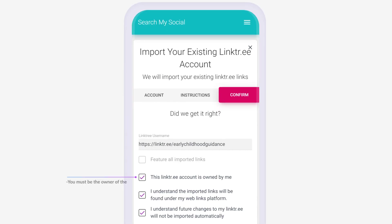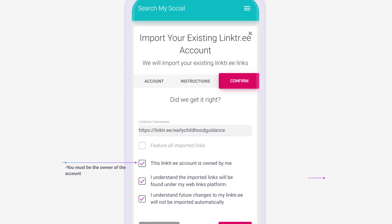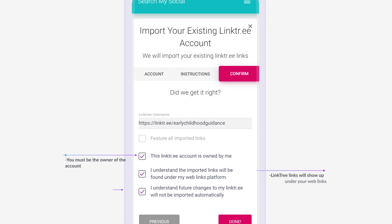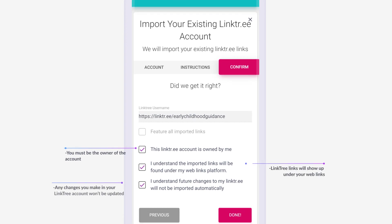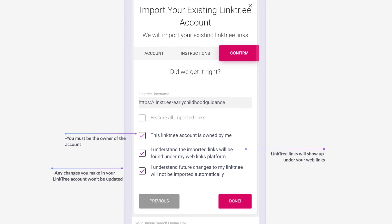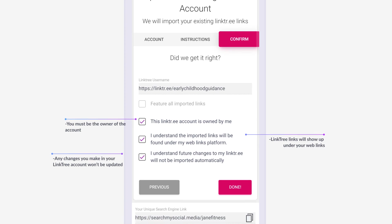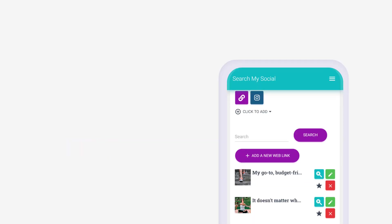Only import Linktree accounts that you are the owner of, and remember that future changes that you make on your Linktree account will not be automatically updated in your Search My Social account.